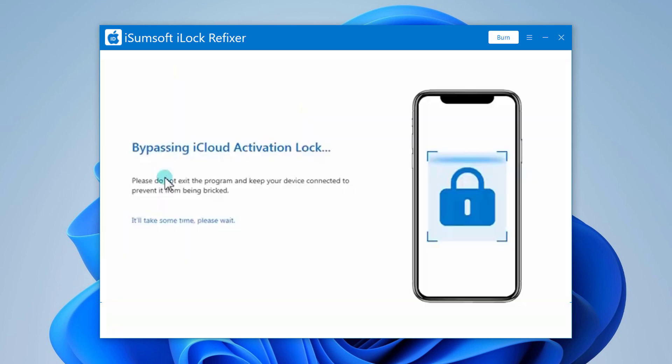Click Start to start bypassing the iCloud activation lock. Wait for the iCloud activation lock bypass to complete. It will take several minutes.